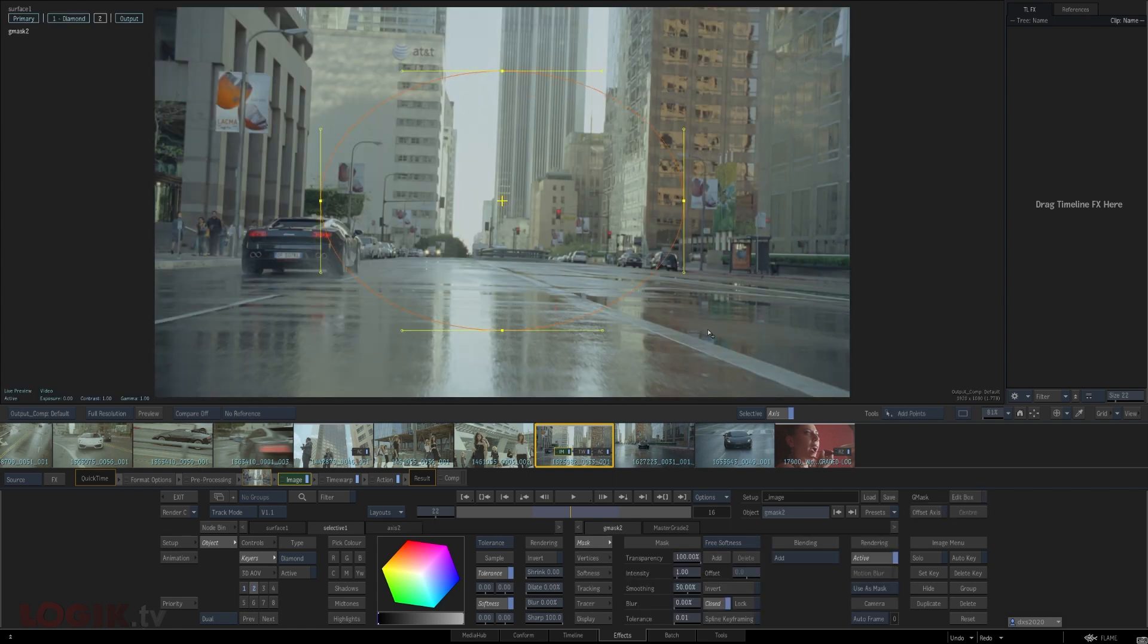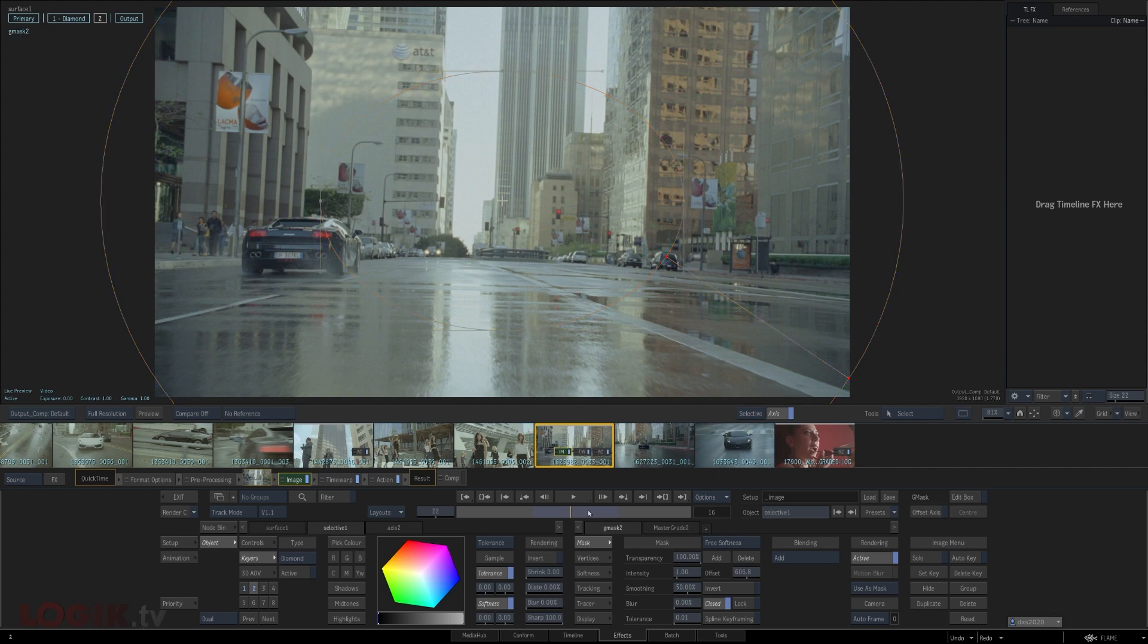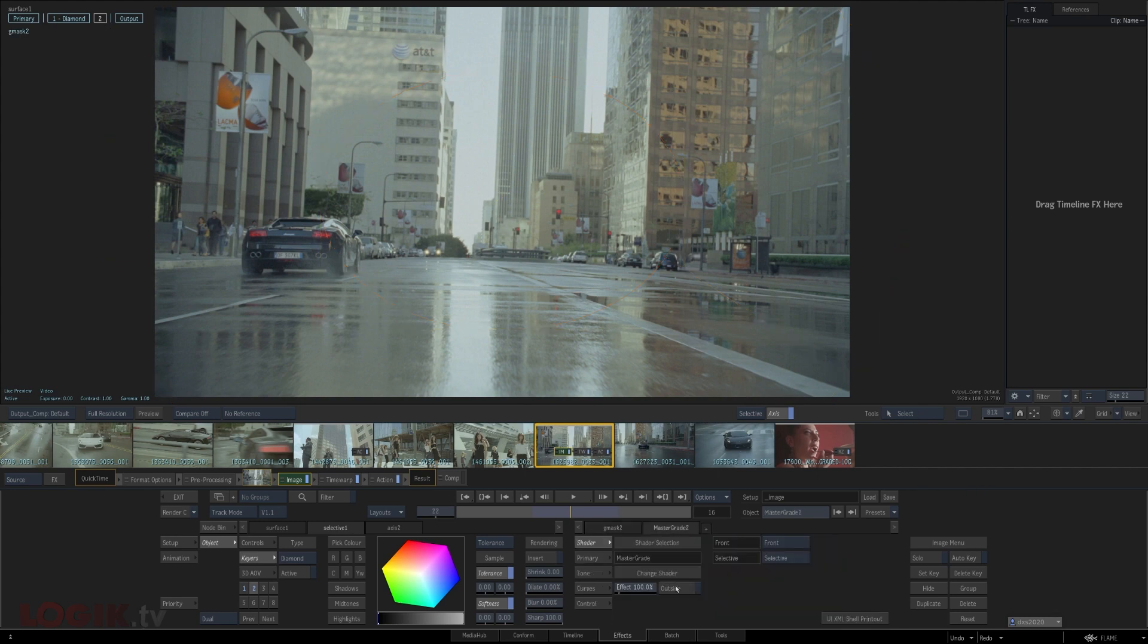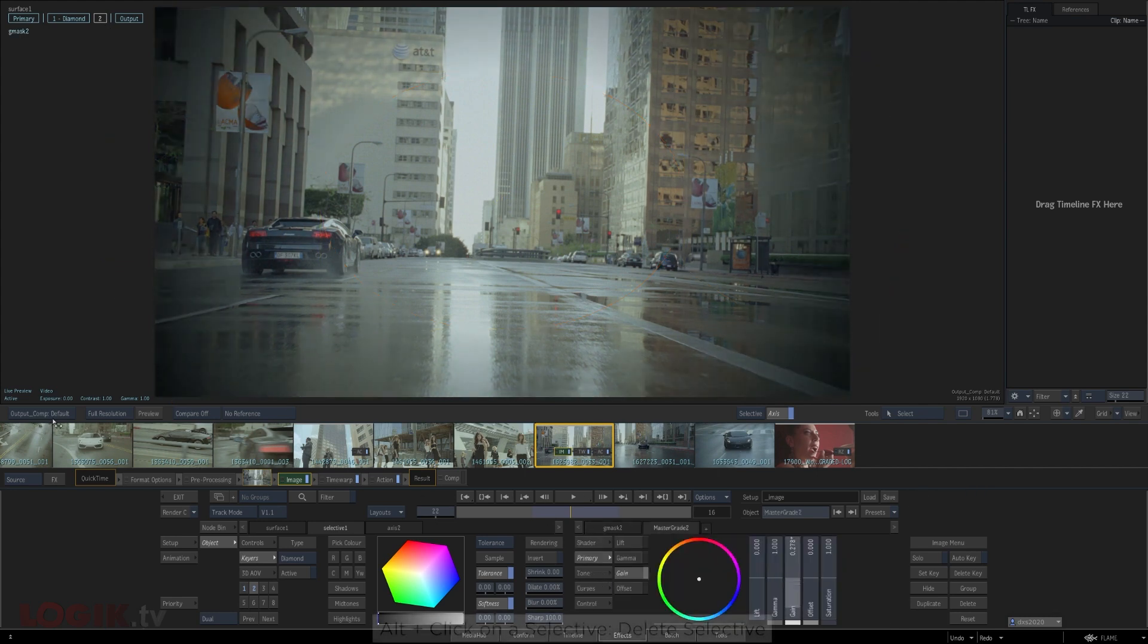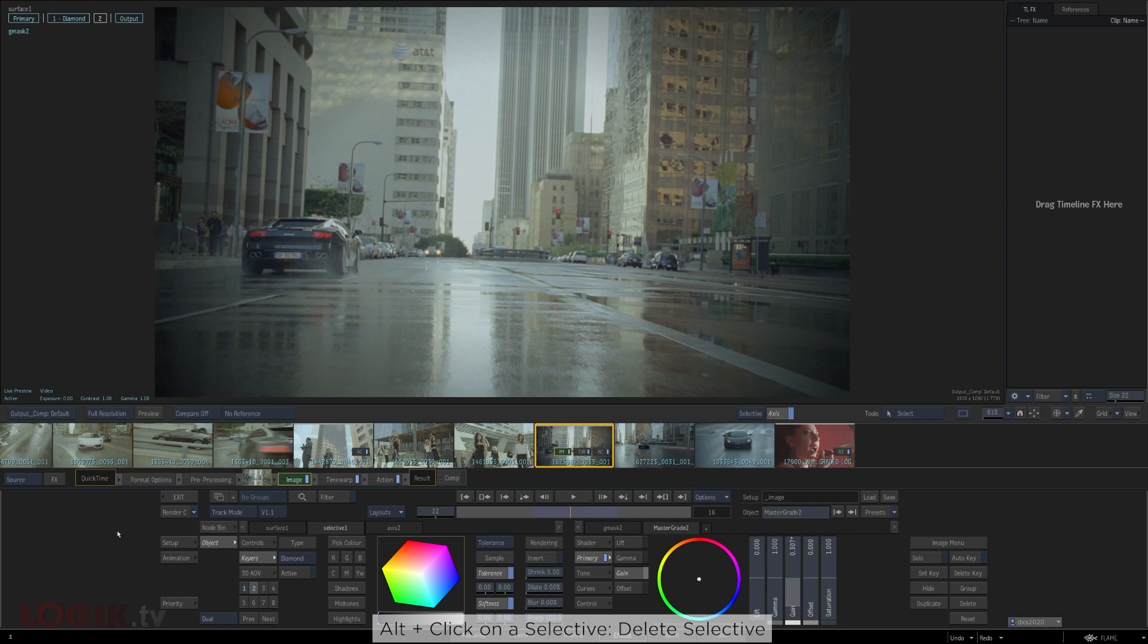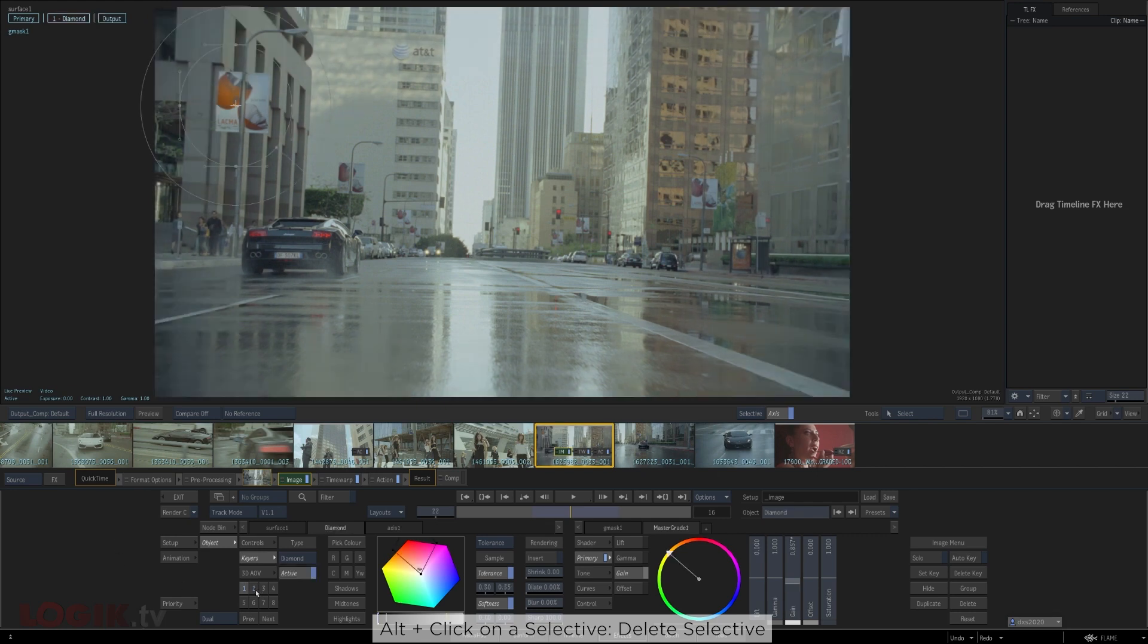If we head over to the schematic again with tilde, you can see what's happened. Selective two has been created, and just like before, it's hooked up to that original surface and has the master grade attached to it. Now, you can do exactly what we did before with selective one, but maybe with a different part of the image. Just as a note, if you alt click on a number down here in the grid, it deletes the selective and any attached matchboxes or Gmasks.